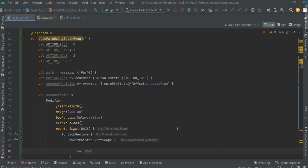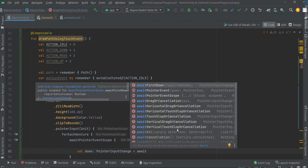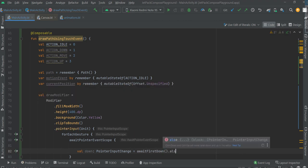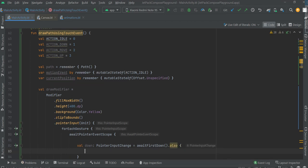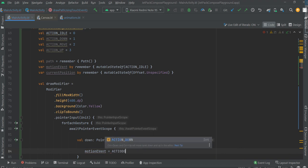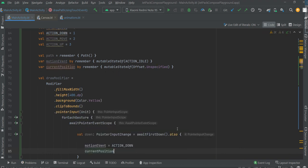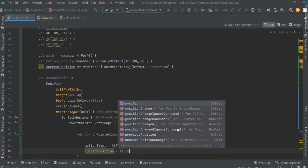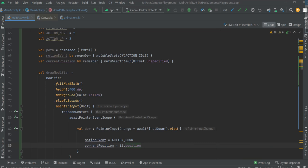Let's detect the first position. Input pointer — input page is equal await press down. Also, now change the motion event state to action done. Current position is of course the position of the first touch.